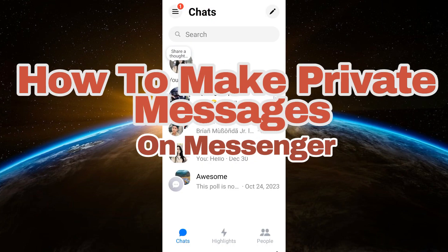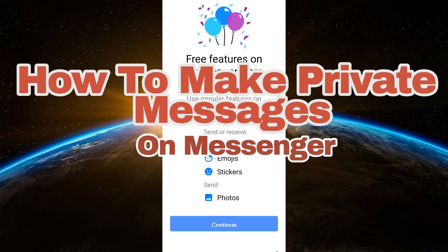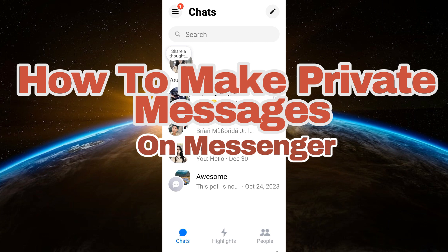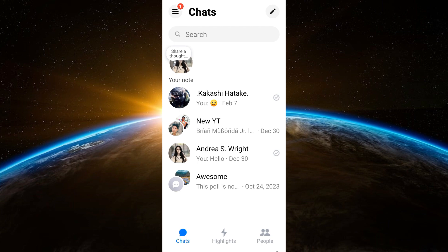Hello guys, welcome to Tech Tricks Tutorial. In today's video, I will show you how to make private messages on Messenger. So all you have to do is to launch your Messenger application.